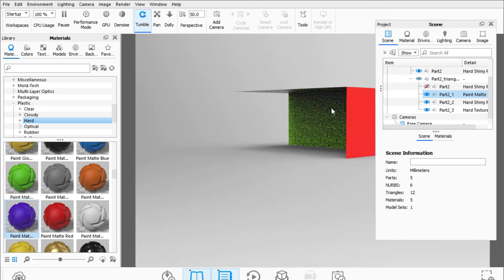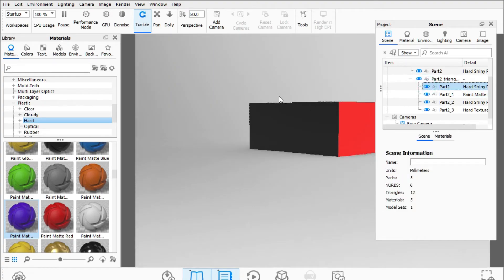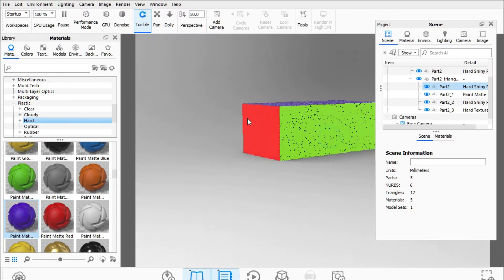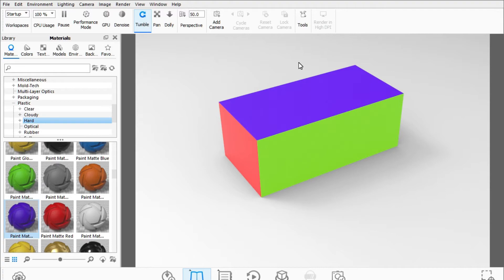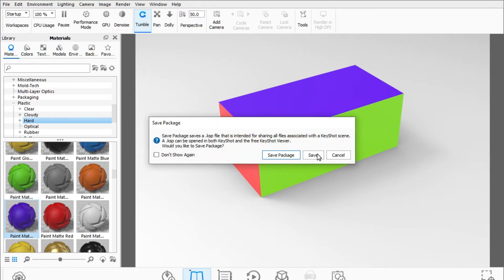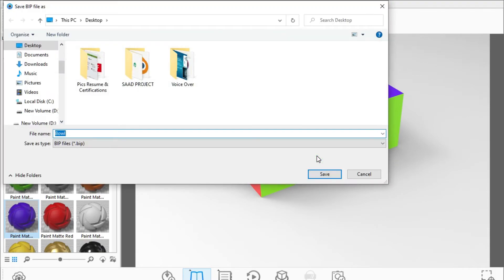That was pretty straightforward. I'll cancel this and now I'll show you another example — a more complex one. I'll save this file and change its name to Cube.